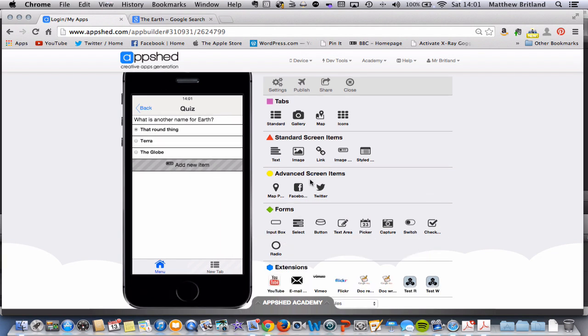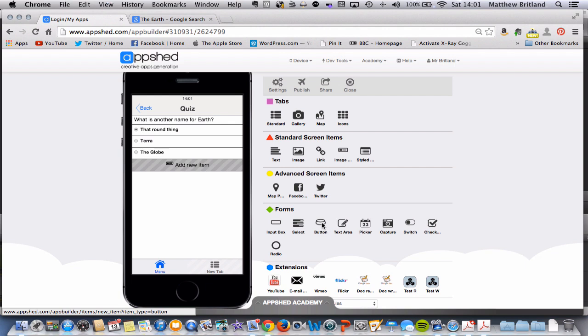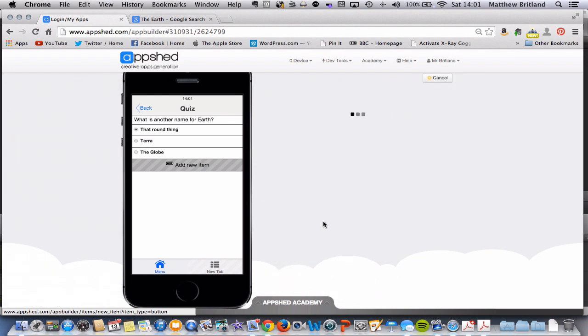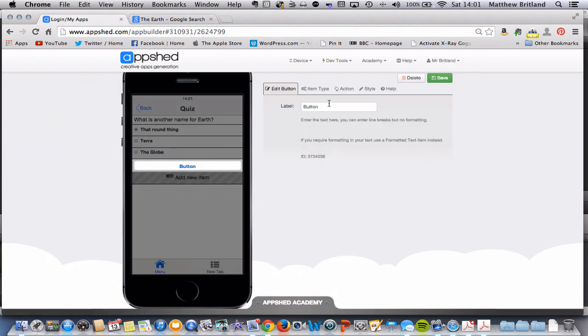Next thing to do is to add a submit button. So under forms, I can click submit here. And we can give that a label. So let's just call it submit answer.